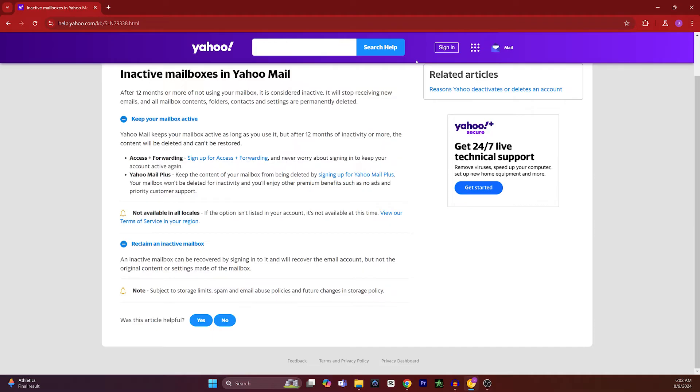Or you can sign up for Access Plus Forwarding and never worry about signing in to keep your account active again. But the Access Plus Forwarding feature is not available for all regions.